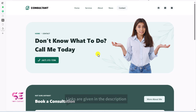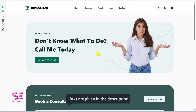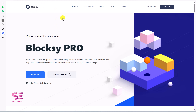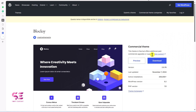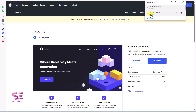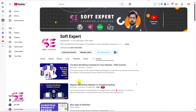To create this website we need two things: first, download the Bloxy theme, and second, download Elementor. Both links are in the description. If you don't have a domain name and hosting, you can follow another video already on my channel to get those set up, and the hosting link is also in the description.